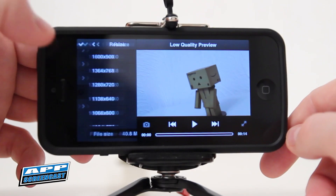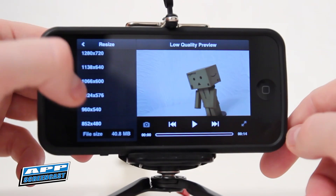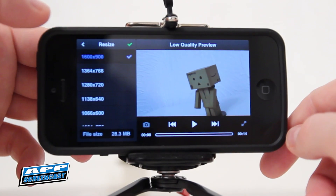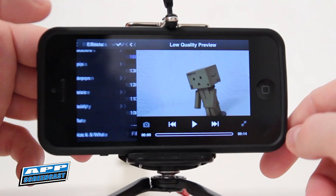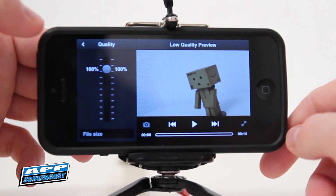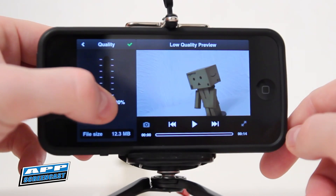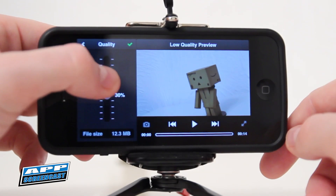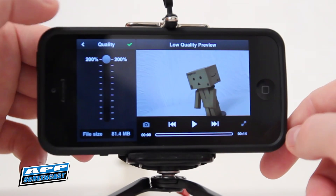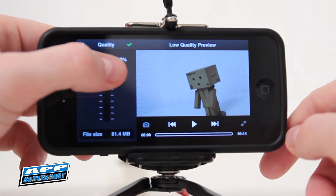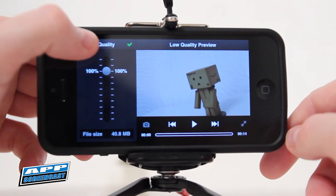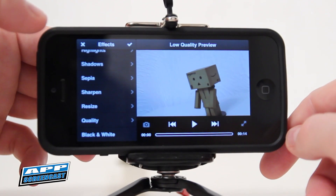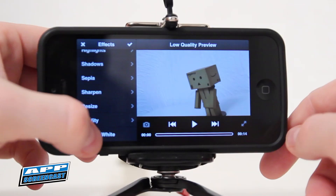You can also resize the video clip, which is handy if you want to bring the file size down. There is a quality option as well, again relating to file size — useful if you want to email the file or send it via message and need a smaller size. Finally you can mute the audio and also make the footage black and white.